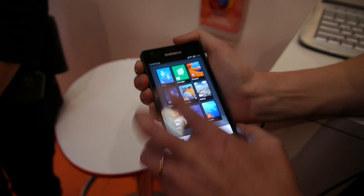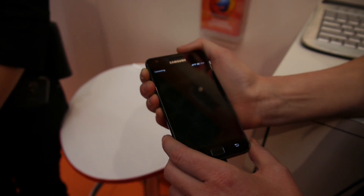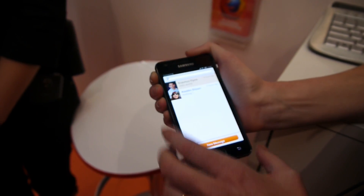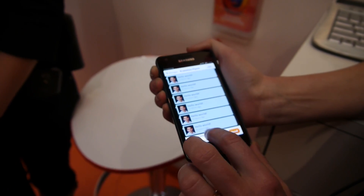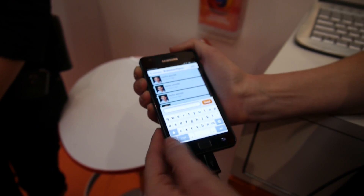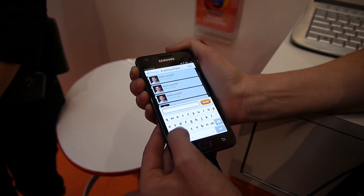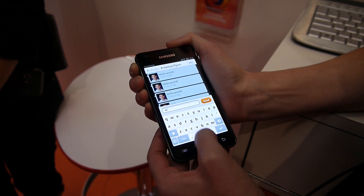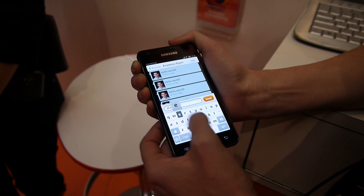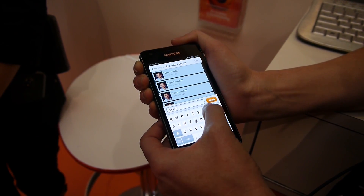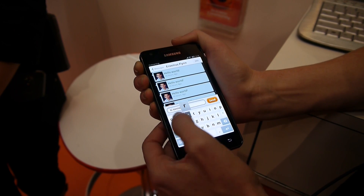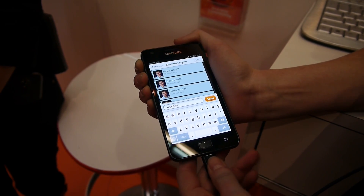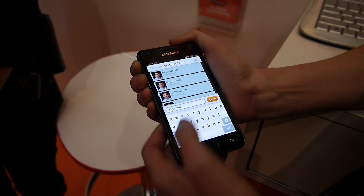We also have instant messaging. This is our instant messaging client. We're using our own SMS API too. As I type, you can also see our keyboard UI.